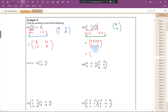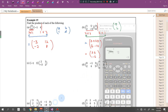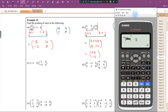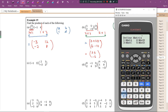The final answer is [23; negative 6]. To verify with a calculator, press option, redefine matrix A as a 2 by 2 matrix and enter 1, 5, 2, negative 3. Then define matrix B as 2 rows, 1 column with elements 3 and 4.